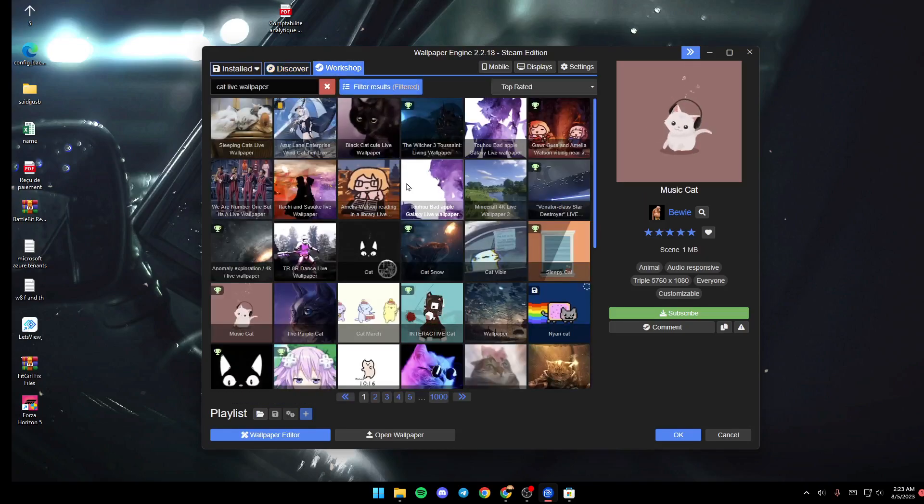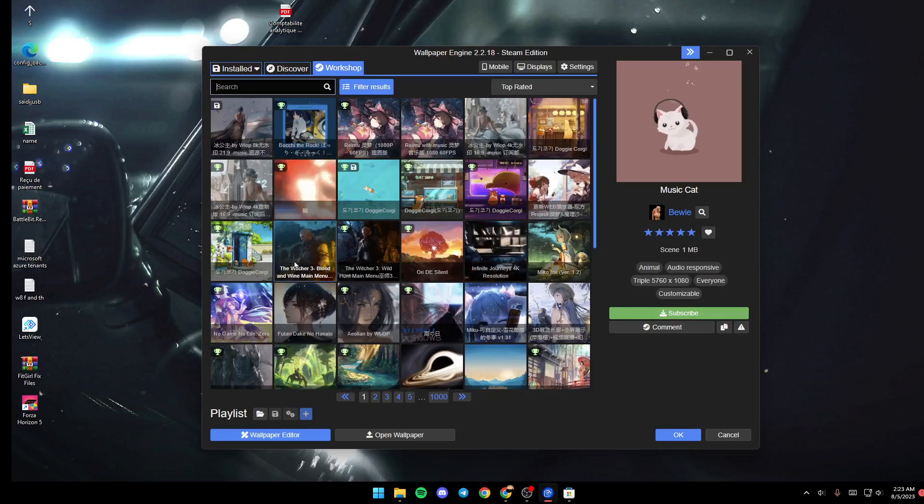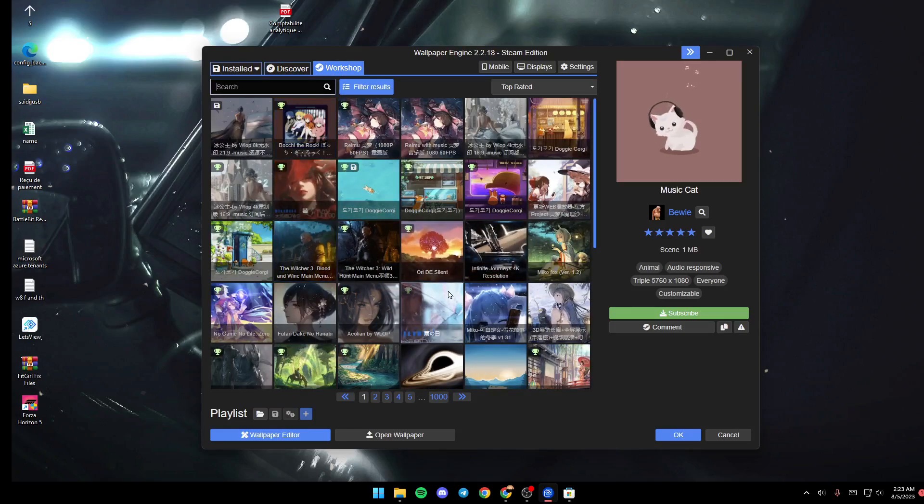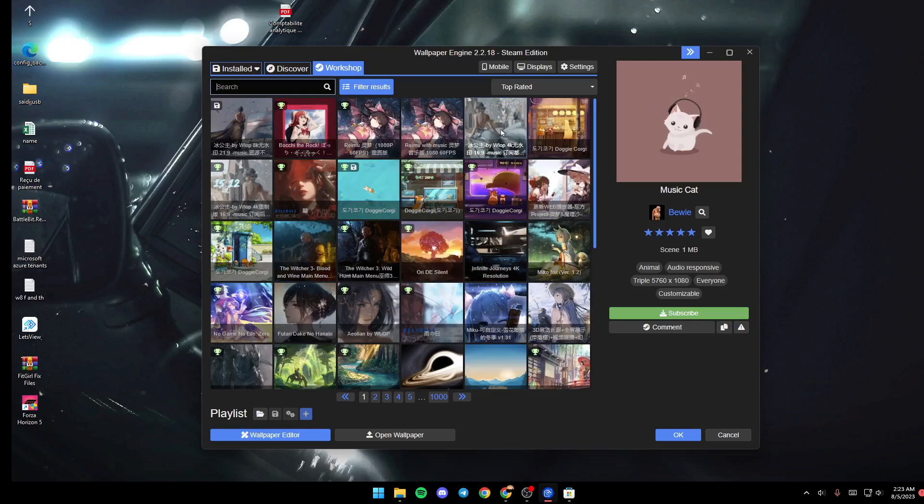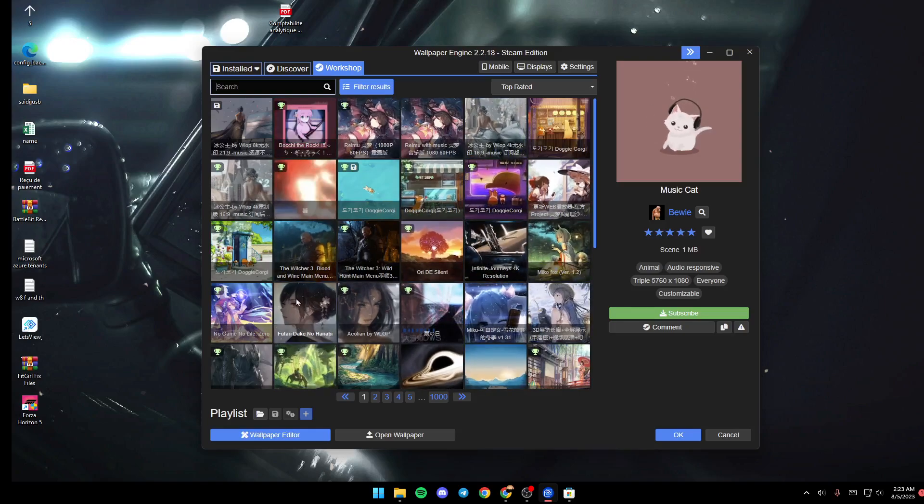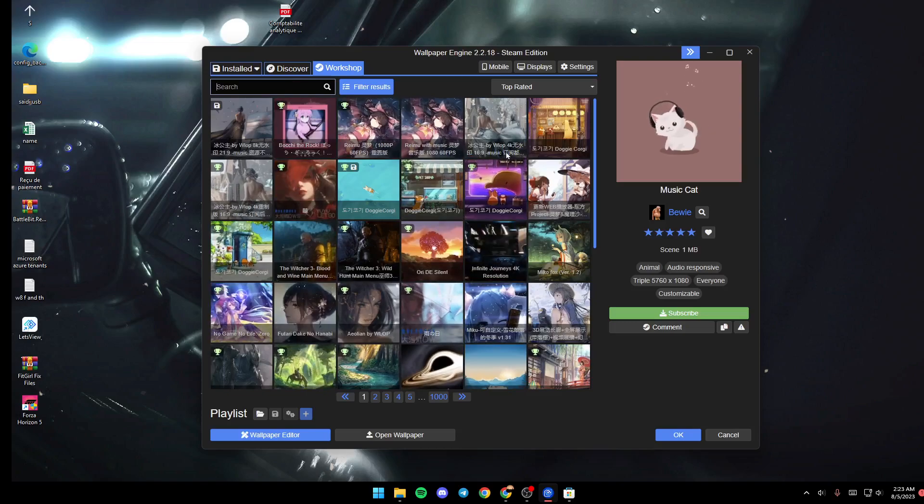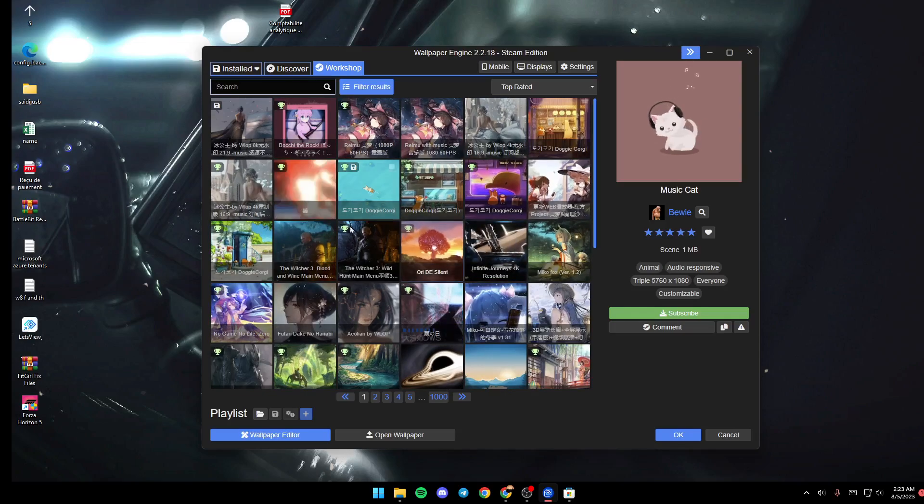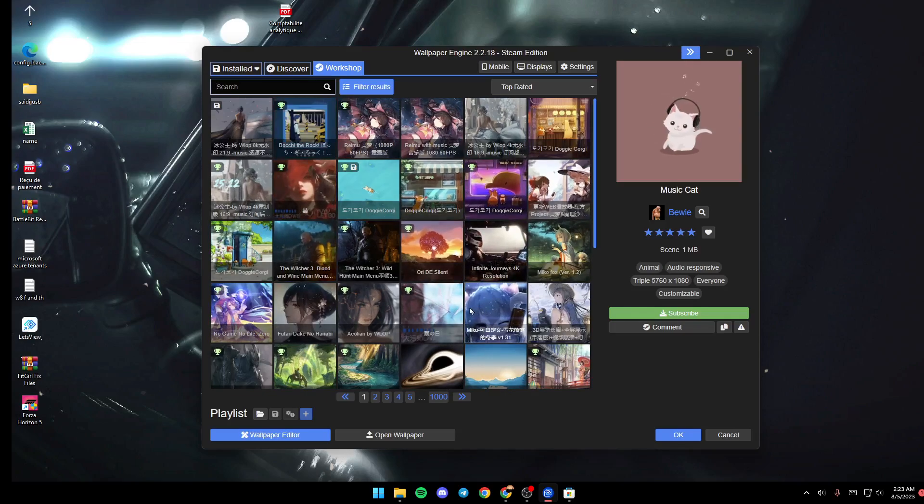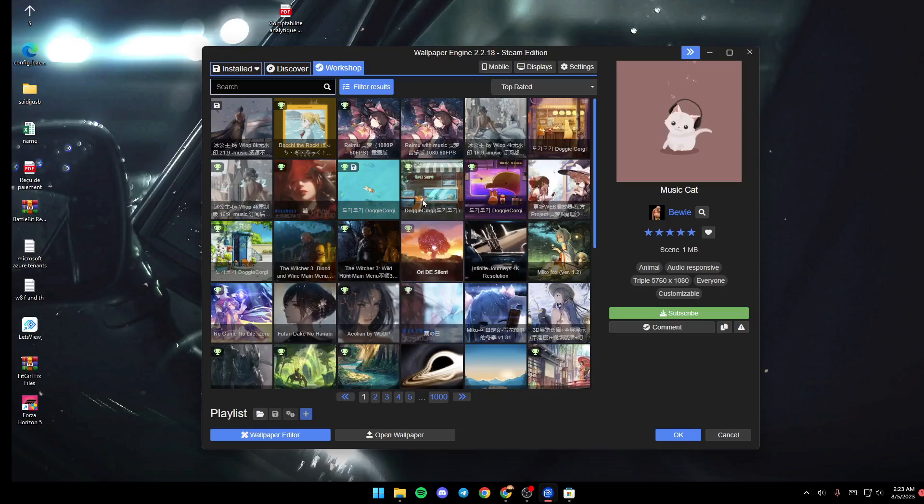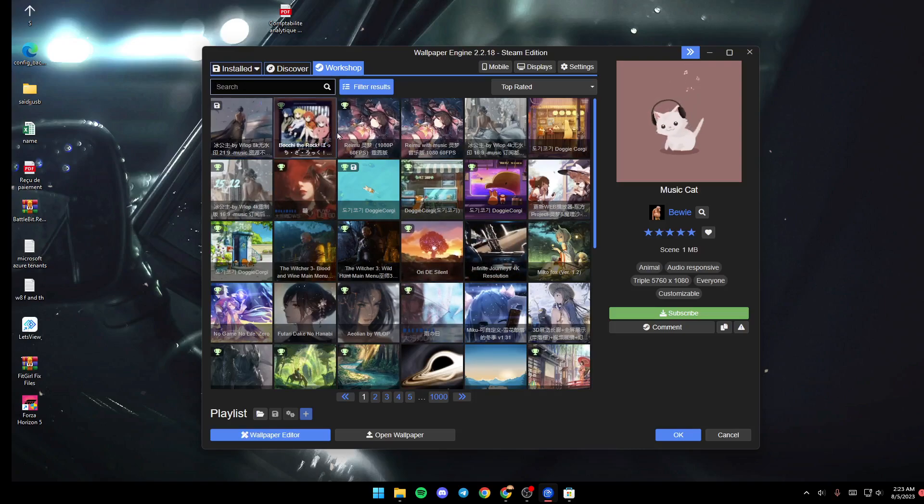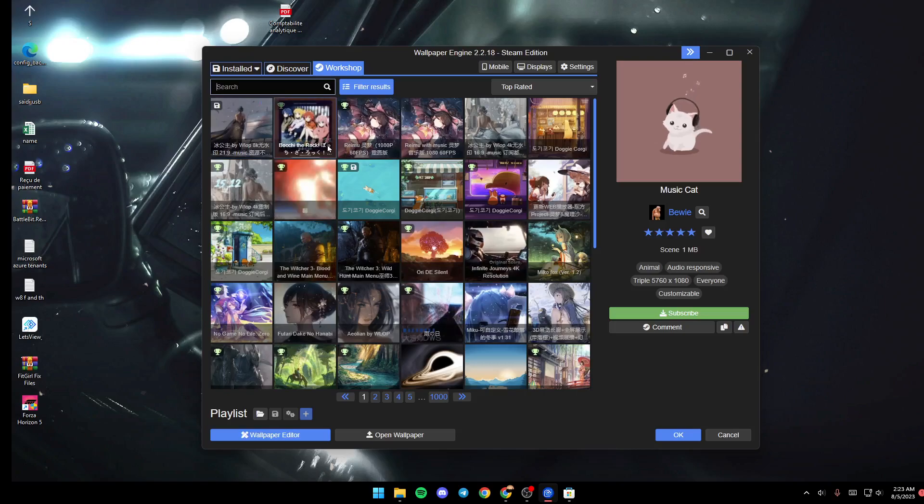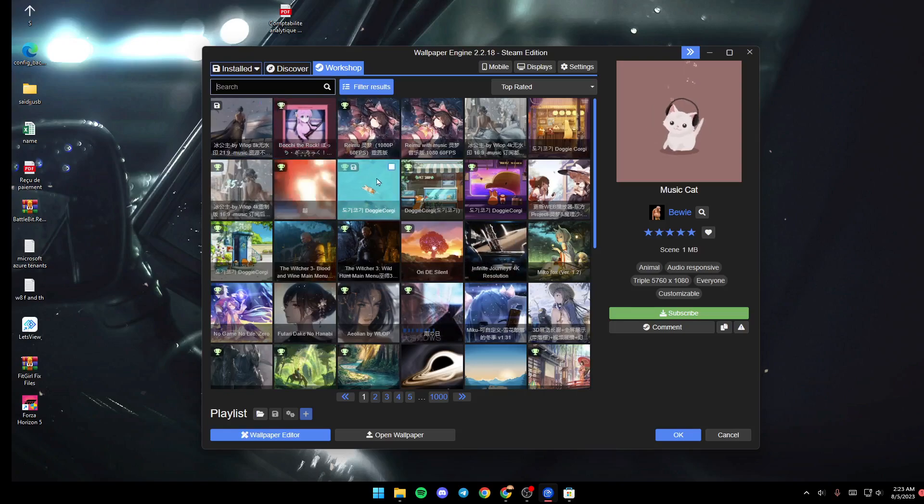If you go ahead and click on Workshop, you will find a very large list that includes all of the available wallpapers that you can use. Basically, these wallpapers are from Steam Workshop. If you click and search from here, you can search for any wallpaper that you like and start using it.